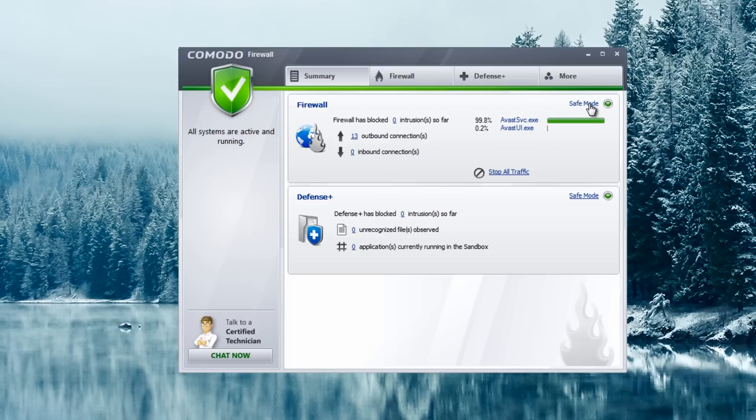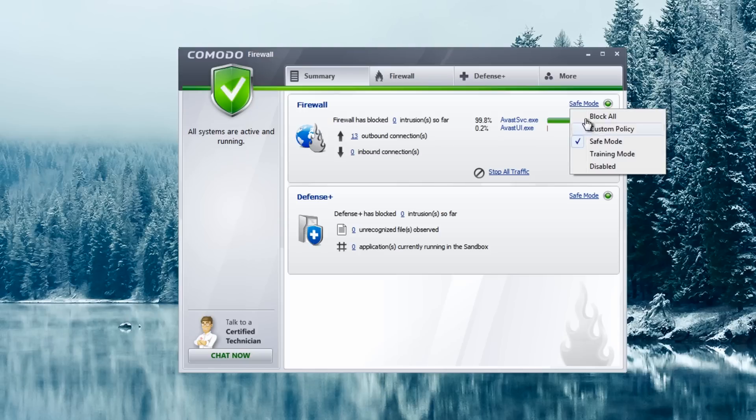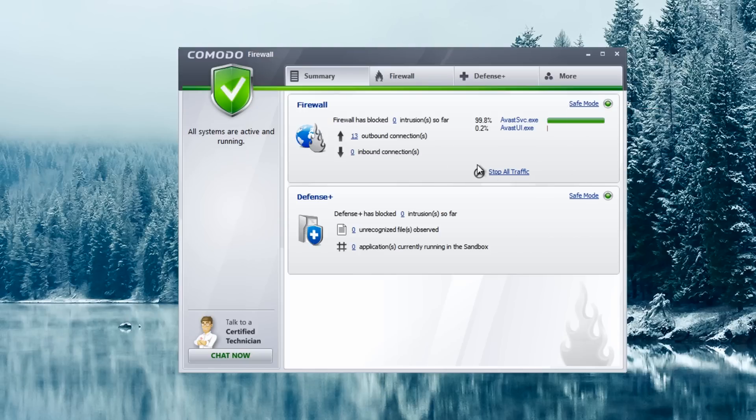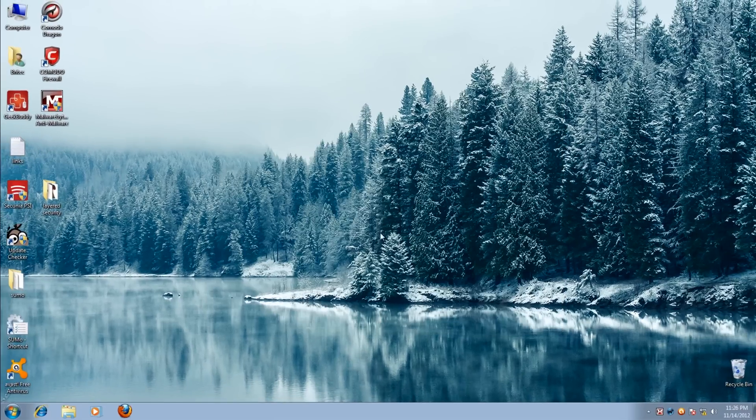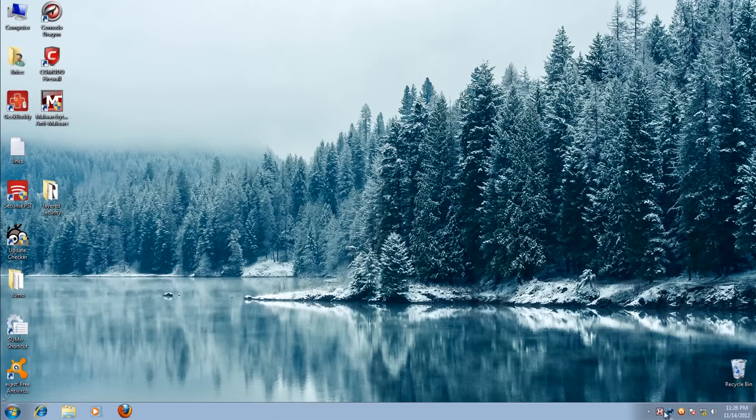So we're in safe mode at the moment. You can change all these modes to whatever you like, training mode if you want it to start to gather information about your general computer. But once you've got it into safe mode you're pretty good to go.